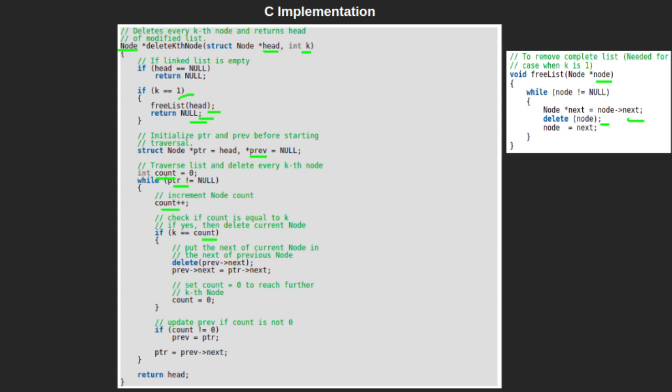we will delete the current kth node by using next of prev, since next of prev points to the kth node of the linked list. Then, we will point the next of current k-1th node, which is prev, to the next of the current kth node, which is ptr next. We will reset the value of count to 0 and find the next kth node.